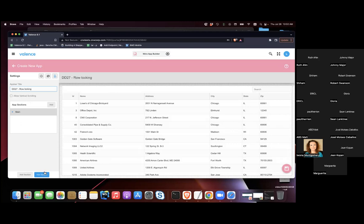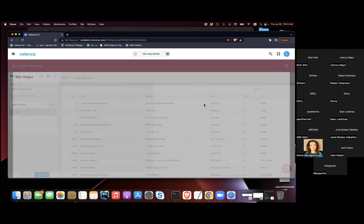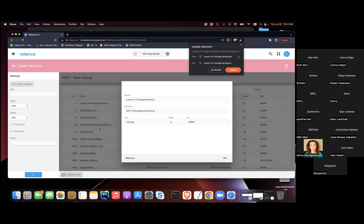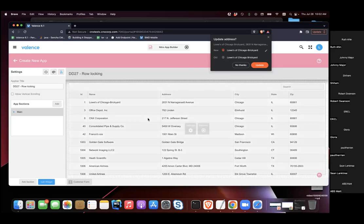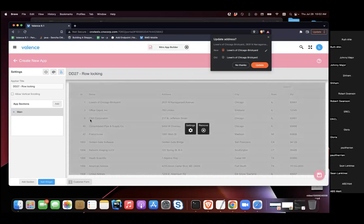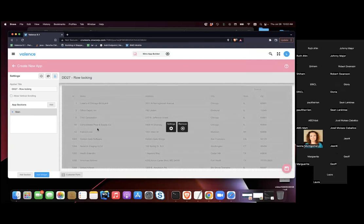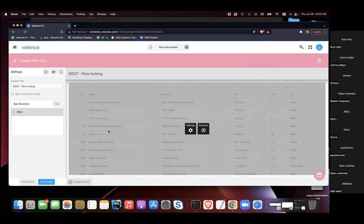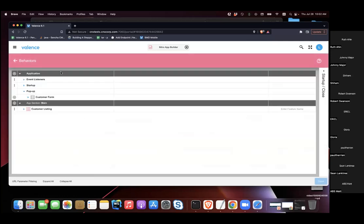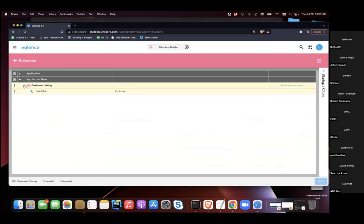A form is added as a popup and the height is adjusted. On the row click behavior, the plan is to check whether somebody is already using that particular record. If not, lock the record so nobody else can access it.